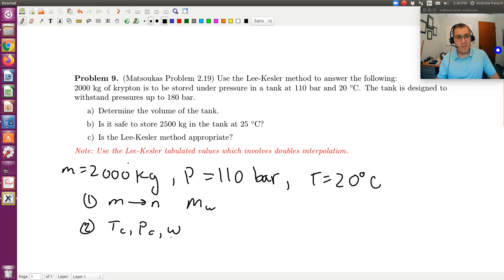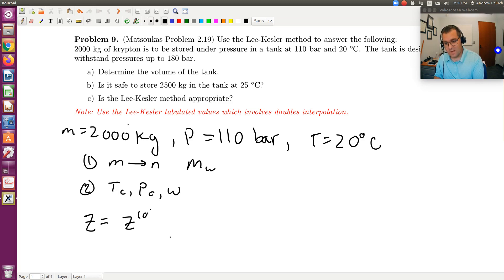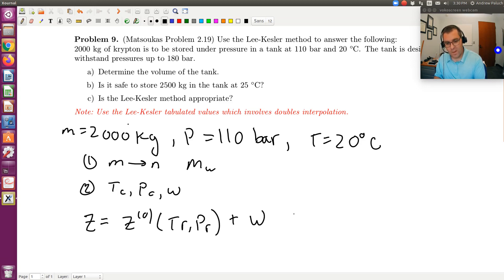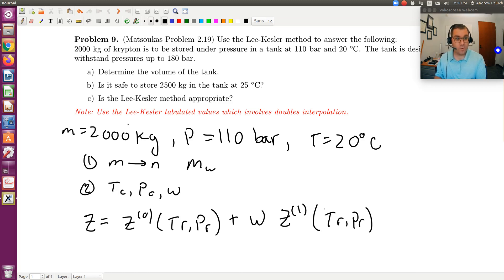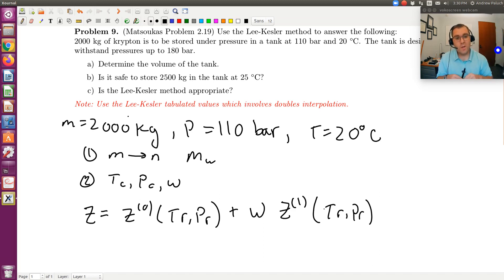The idea with using the Lee-Kessler method is that it's our three-parameter corresponding states theory, and it takes the form: Z equals Z0 plus omega times Z1. Z0 is a function of reduced temperature and reduced pressure, and Z1 is also a function of reduced temperature and pressure. So if I look up Tc and Pc, and I know my temperature and pressure — pressure is 110 bars and temperature is 20 degrees C — I convert that temperature to Kelvin, calculate my reduced temperature and reduced pressure, go to my tables, look up Z0 and Z1, and compute Z.